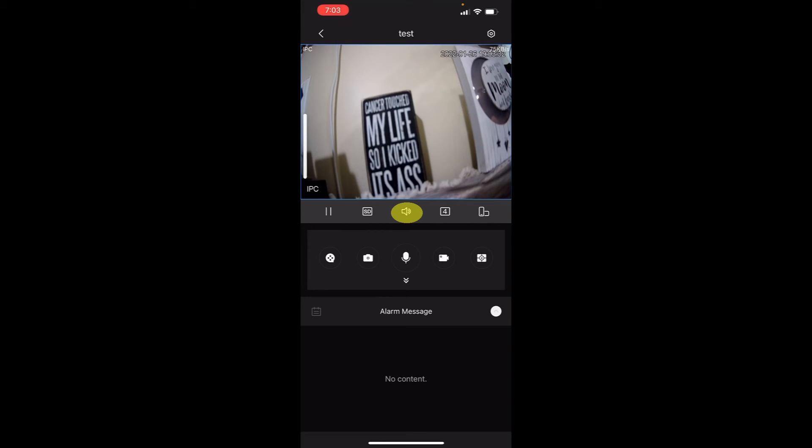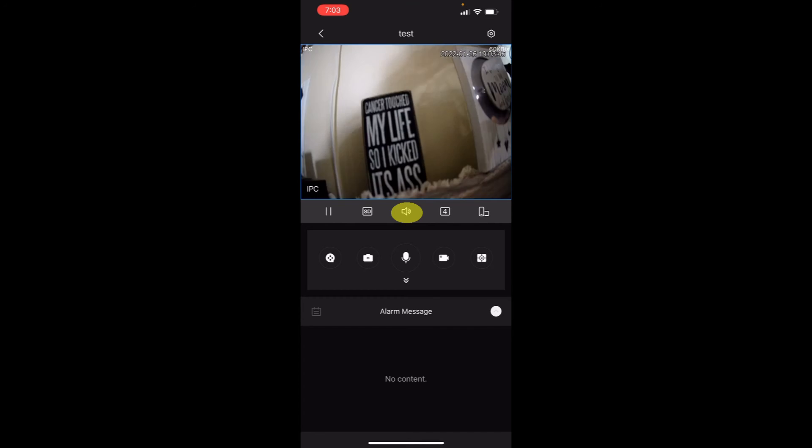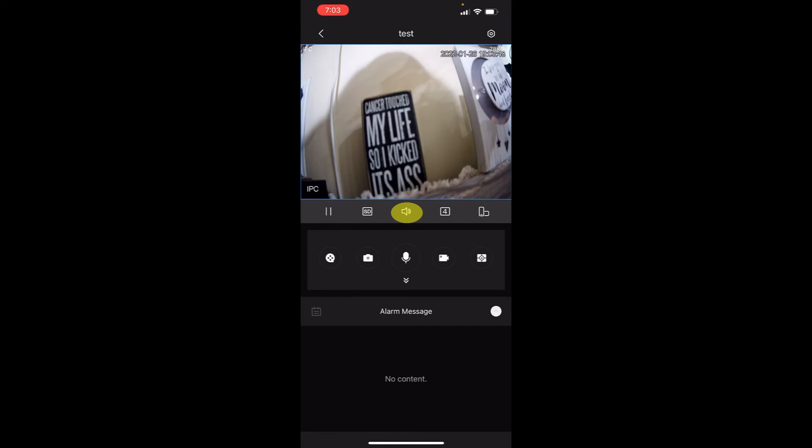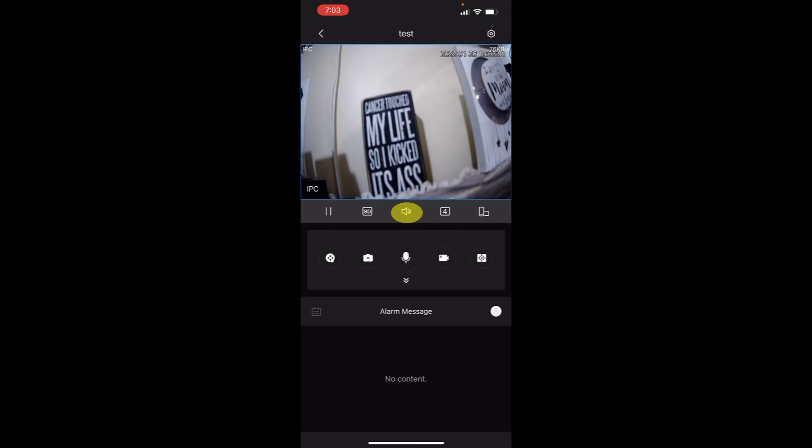you will see the speaker is off. So now we are listening to audio from the camera. So I am going to go up to the camera and talk, and you should be able to hear me. Testing, testing, one, two, testing, testing. So as you see, the mic works on the camera. You can hear it.